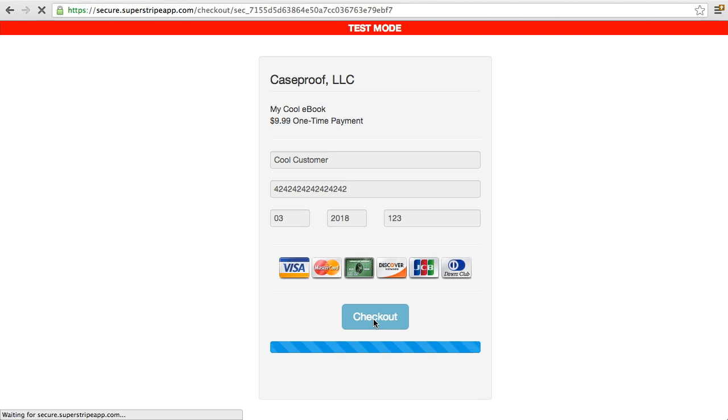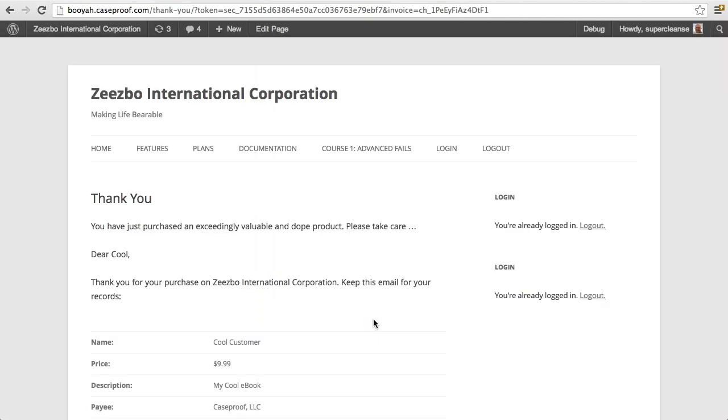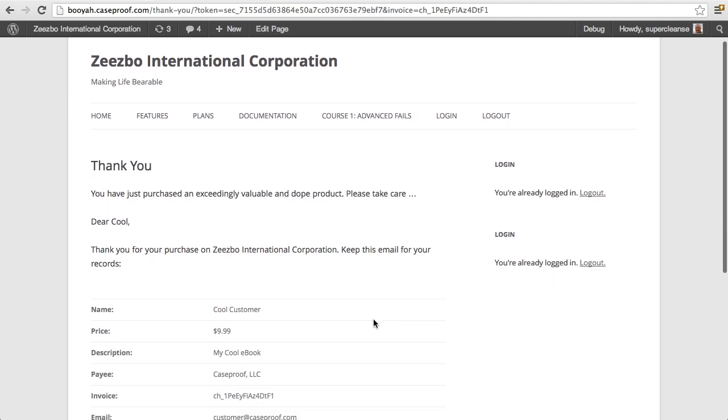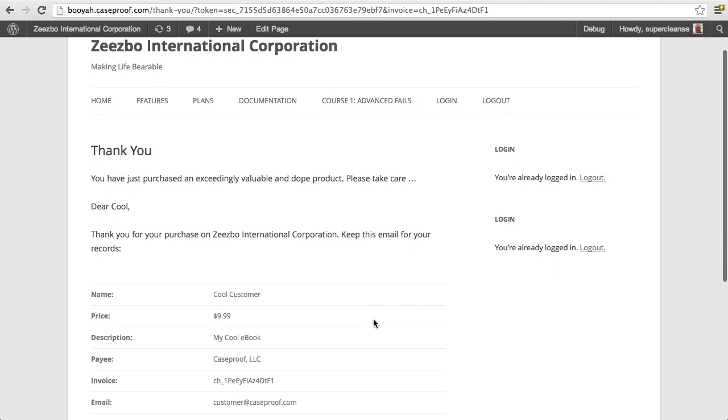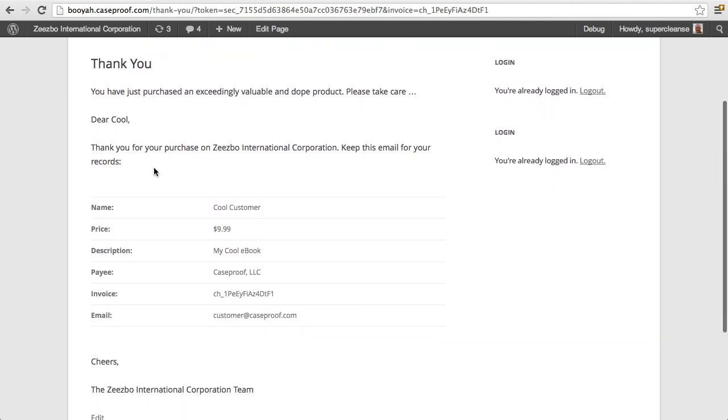All right. And so what's happening here is it's sending the transaction to Stripe. And then it will redirect the user back to your site. And as you can see here on the thank you page, they can see the contents of the email that they will also receive right here.